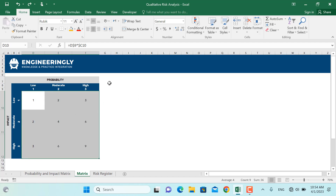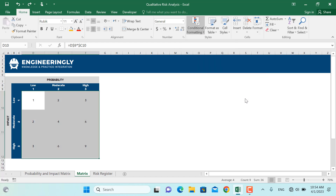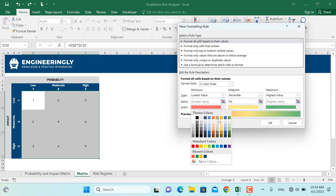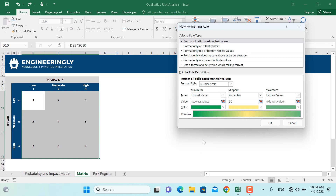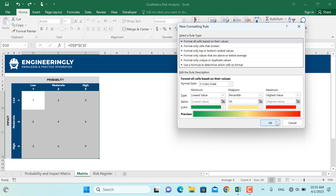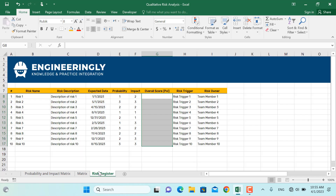The next step is to color code our values. I'll go to Conditional Formatting, then Color Scales, then More Rules. I'll select a three-color scale: for the lowest value we'll use green since the impact is very low, for the medium level we'll leave it as yellow, and for the highest level we'll select red, then click OK. As you can see, risks with low probability and low impact appear in green, while risks with high probability and high impact appear in red. The next step is to assign this format to our risk register.